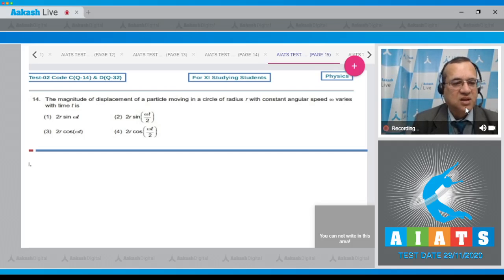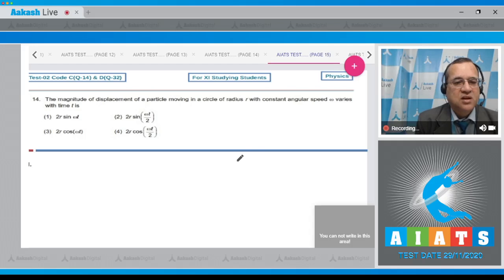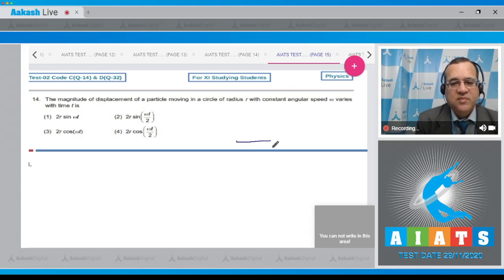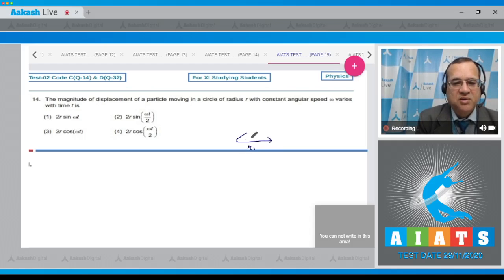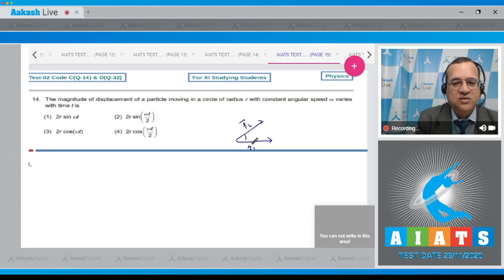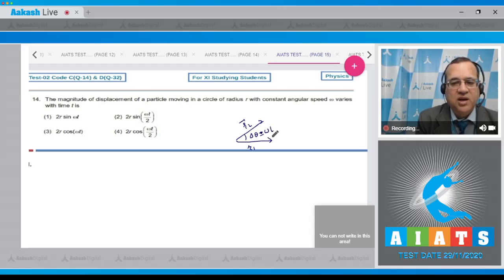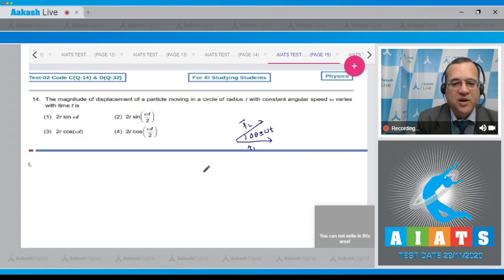These are 4 options. In uniform circular motion, this is the initial position vector r1, then after some time the particle is here with final position vector r2 and turns through certain angle Δθ which is equal to ωt. Look at the displacement of particle, this would be the displacement.